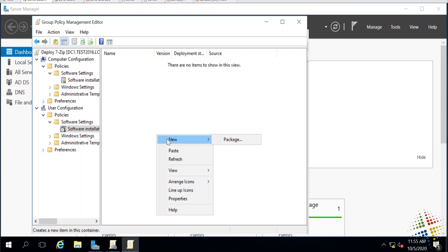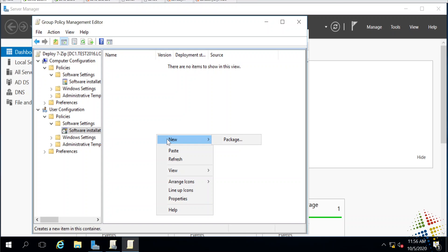The user has a little bit more flexibility than the computer does simply because the user might be moving from computer to computer. By deploying it to the user, we're deploying software for whichever computer that user may be on, as opposed to deploying it on the computer, which might mean we're deploying it to everybody or possibly to a subset of computers that are single or limited use.